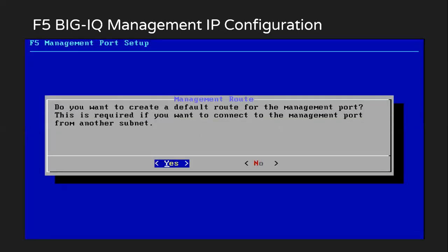And at the last step, it will ask me if you want to add any default route. Are you planning to access it outside from this default network? In that case, you would need a management gateway. If not, you don't need to add any default management route. So in my case, I've just selected as no.